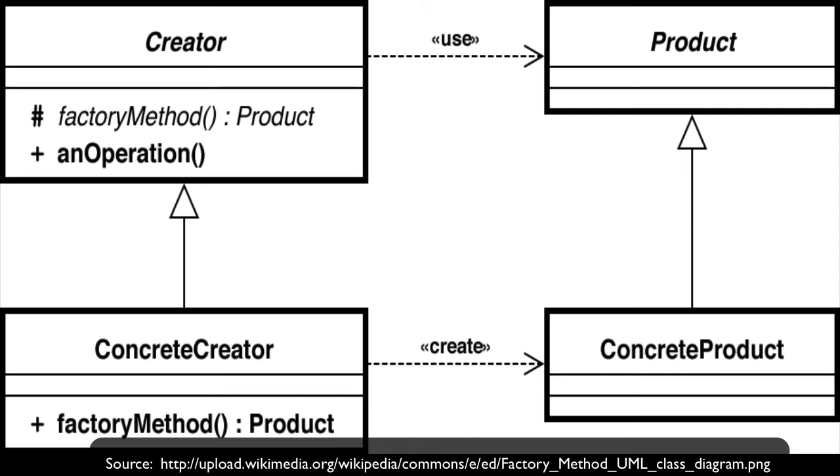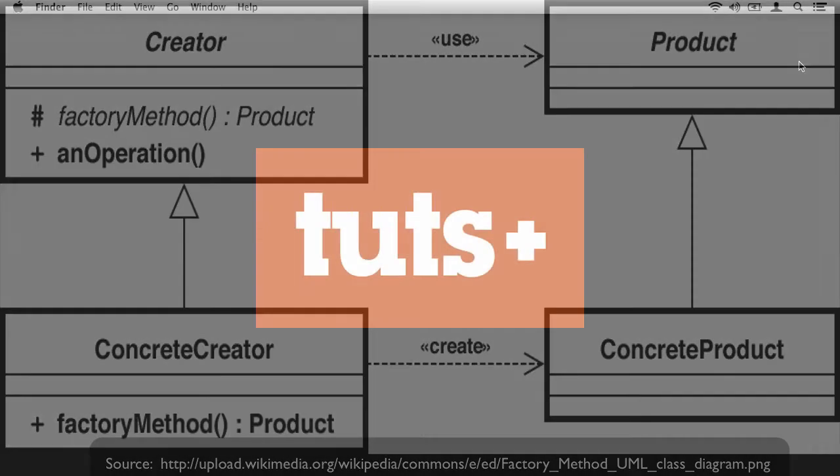Now, if any or all of this sounds like a foreign language, don't worry. We're going to walk through all of the diagrams, the definitions, and write all the code necessary in order to solidify this idea and to show you how it works.